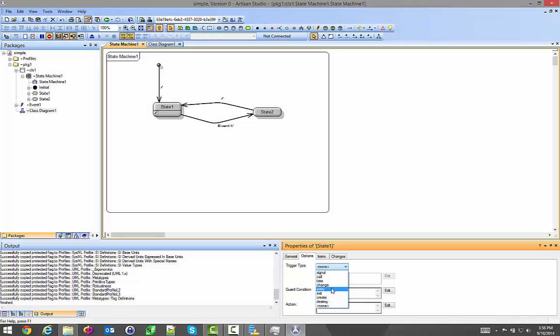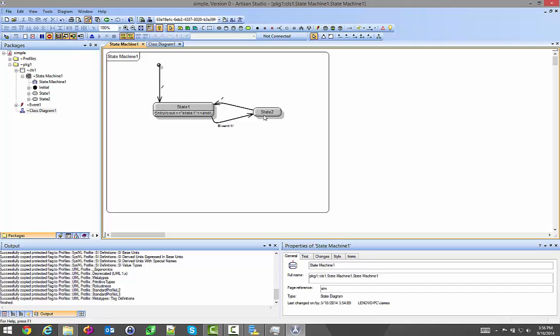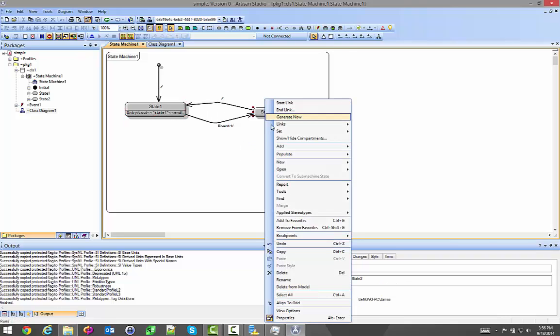I'm going to do on entry. Which means every time I enter this state, run this action. So, in the action I'm going to do, I'm going to tell it to cout. Standard C++. Iostream cout. In fact, I'm in state1.